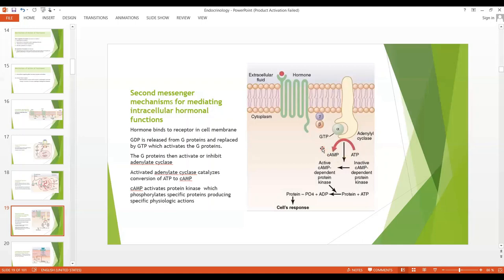When adenyl cyclase is activated, it causes conversion of ATP to cAMP. This cAMP is our second messenger. Once cAMP is formed, it usually activates a cascade of enzymes — one enzyme activates a second, then a third, and so on. cAMP activates protein kinase, changing it from inactive to active form, and then phosphorylation of the protein leads to the cell response.